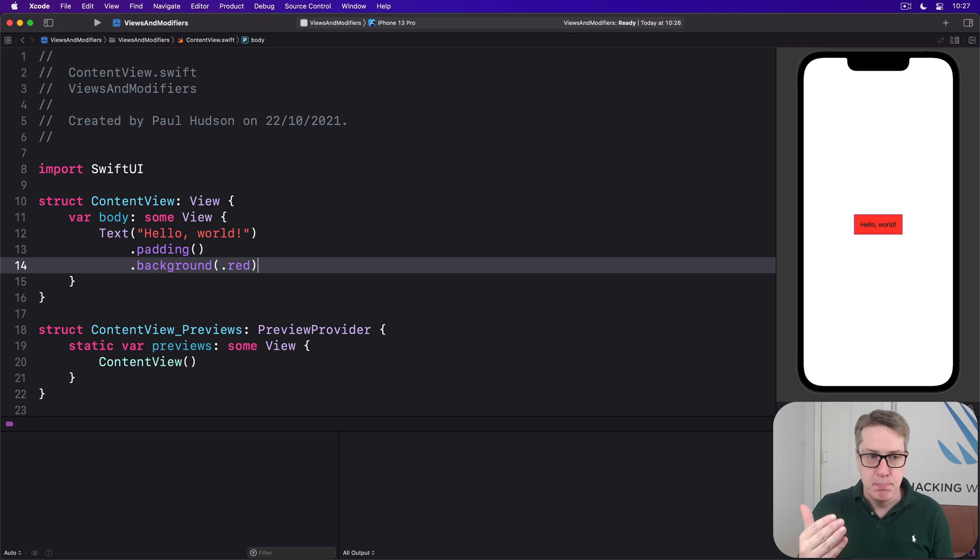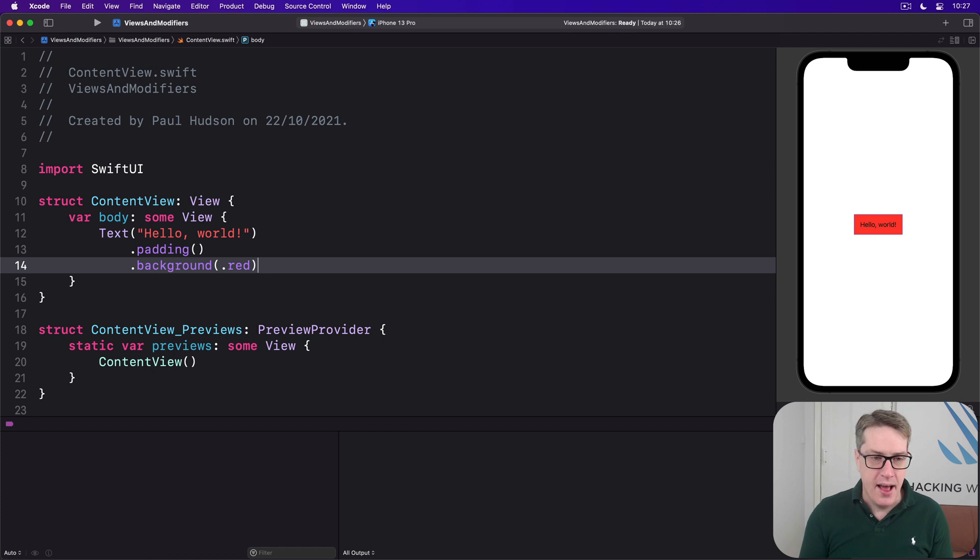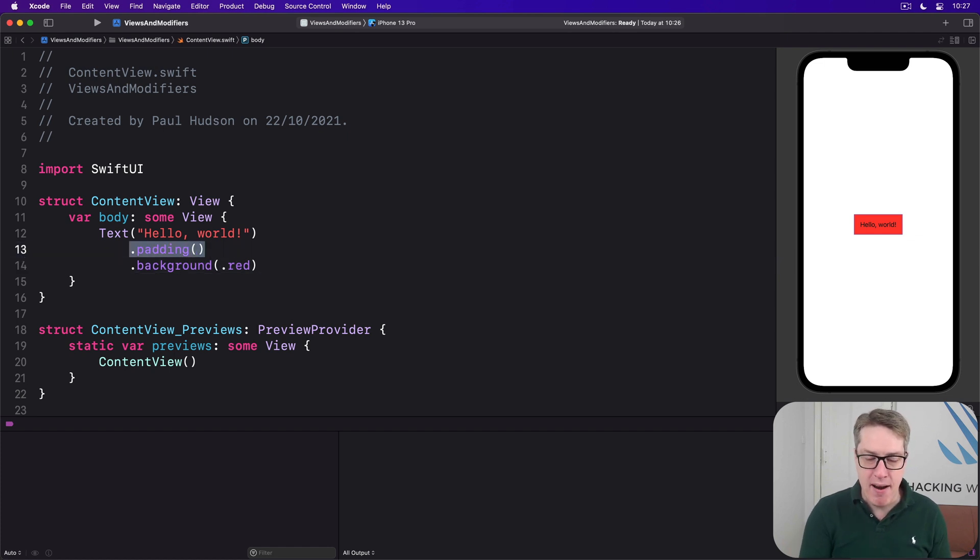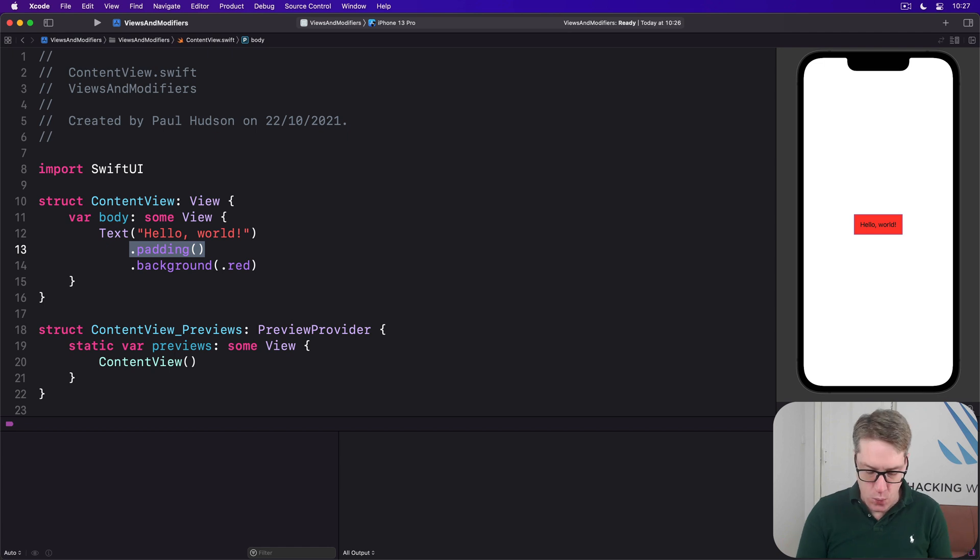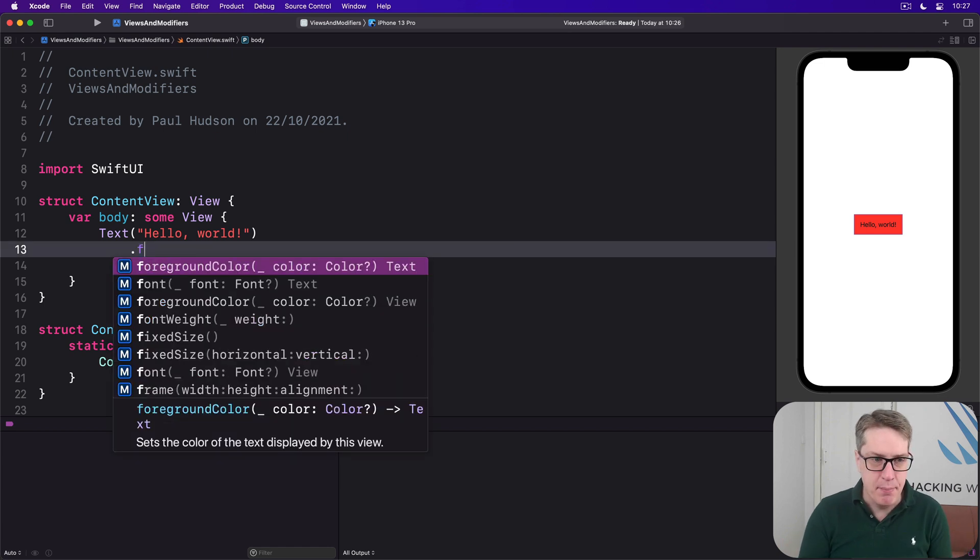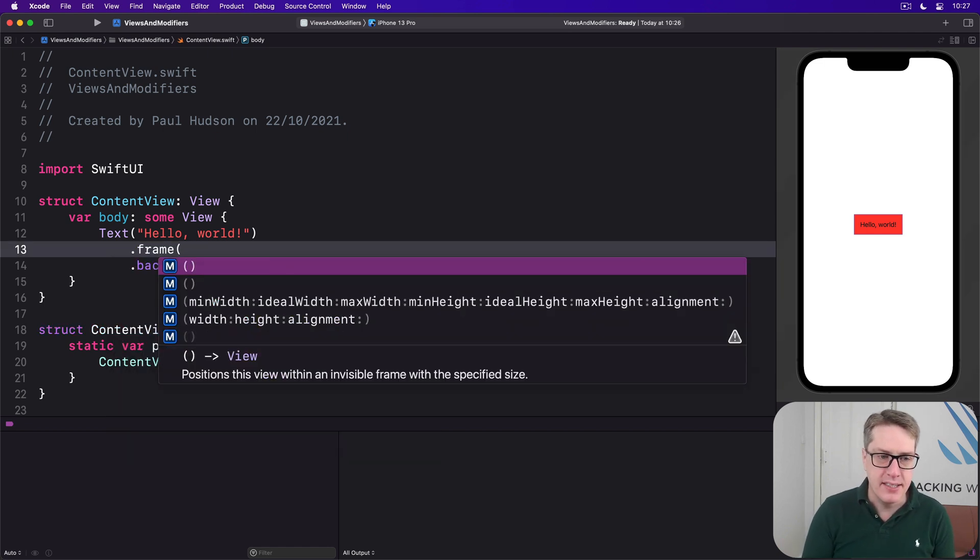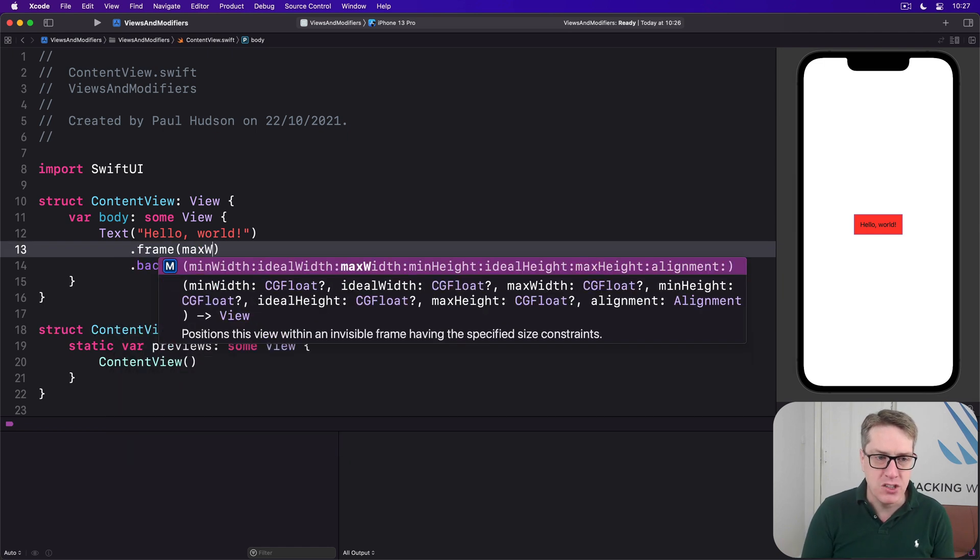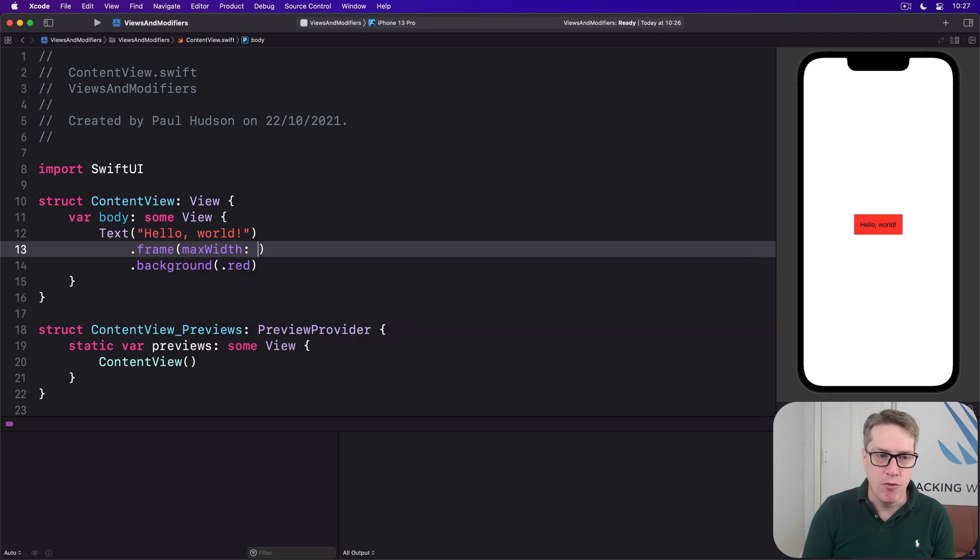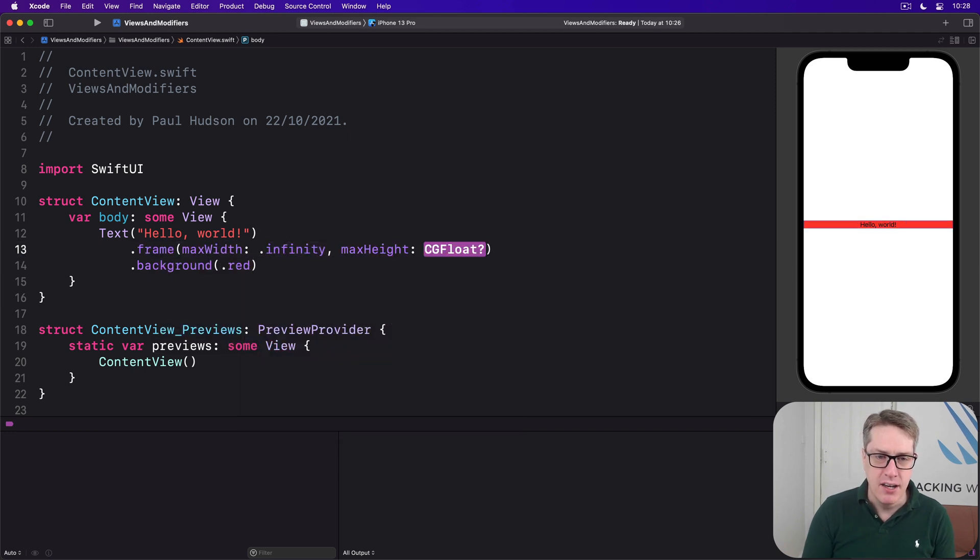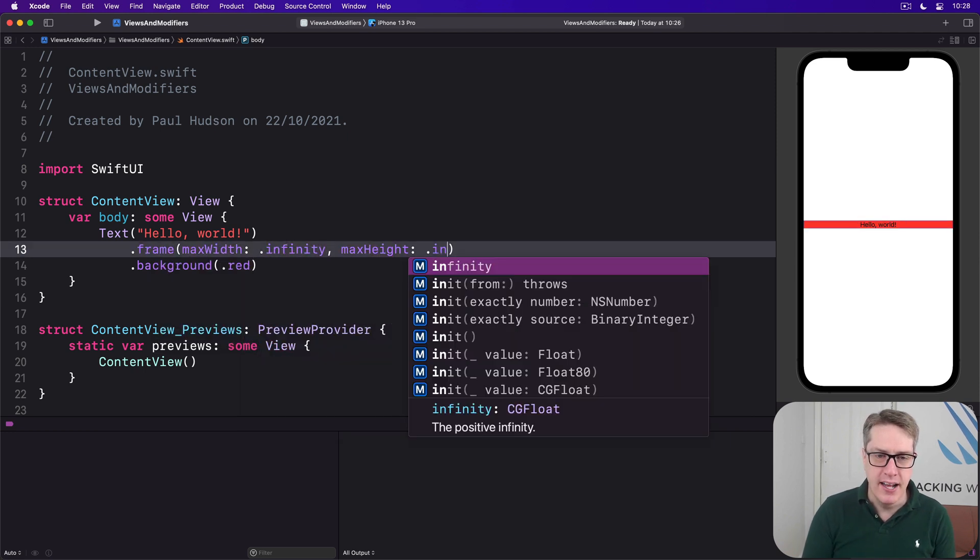Just make the text view take up more space. Allow it to fill the screen. And we can do that by replacing this padding modifier with a frame modifier passing in max width of dot infinity and max height of dot infinity.